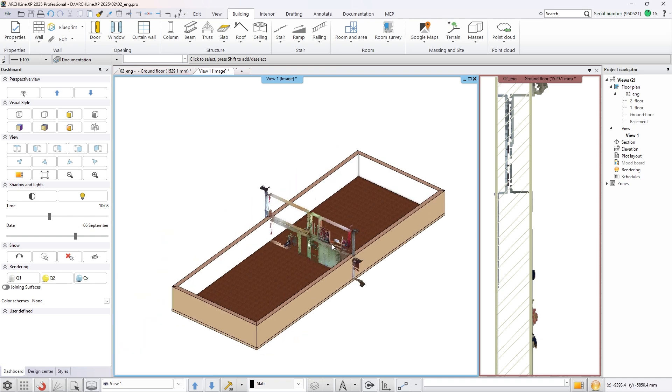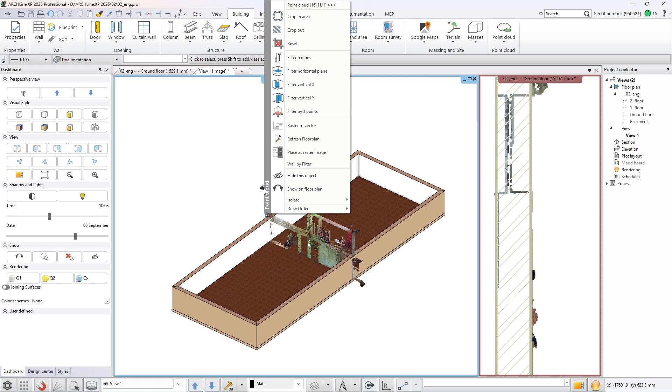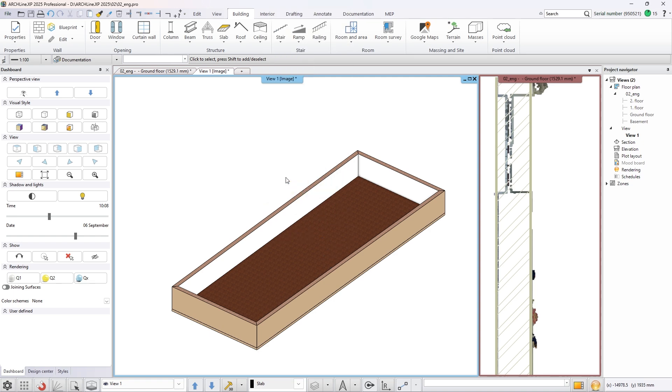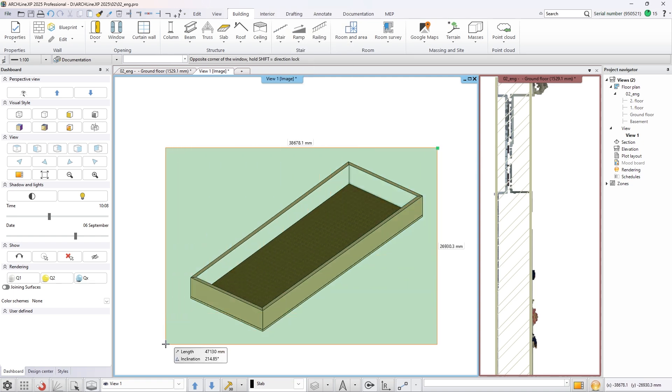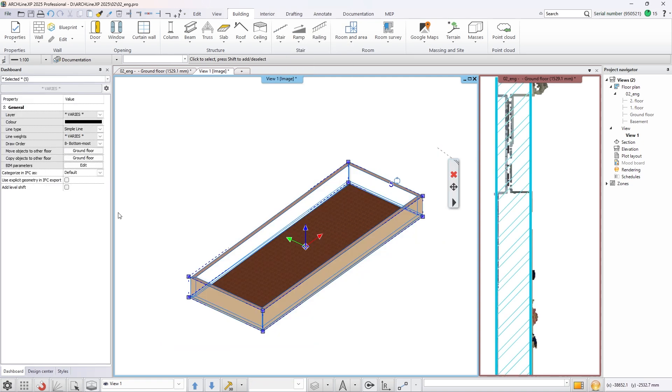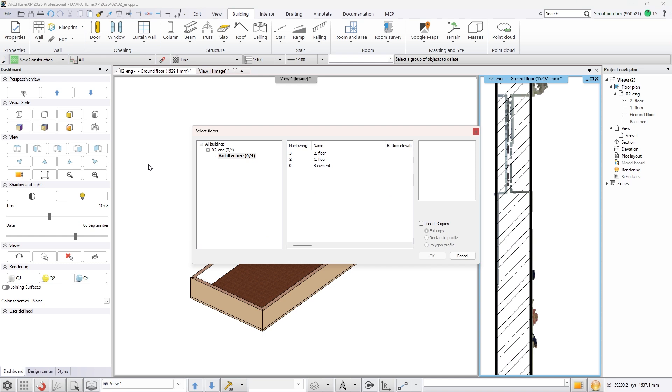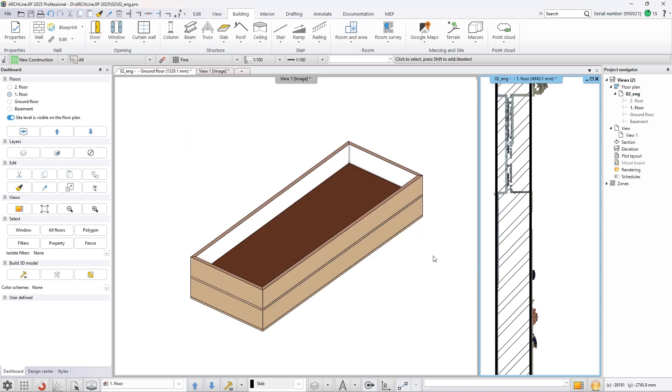Hide the point cloud in the 3D view and select the previously created walls and slab. Copy them to the first floor. Add the roof to the building.